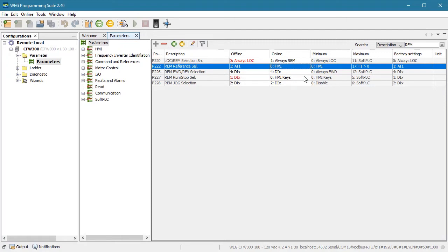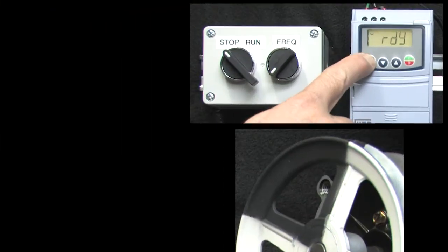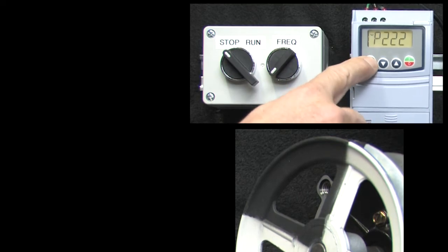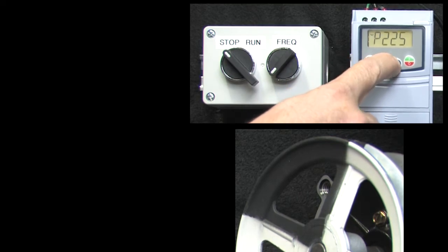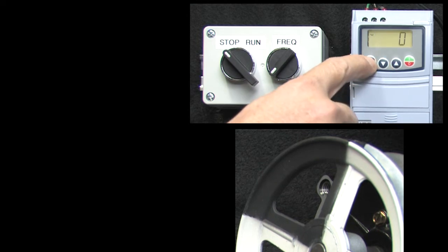Again, I am just using the free WPS software as a quick way to look up parameters, so let's go over to the drive, scroll to parameter 222 and change it to a zero. Then scroll to parameter 227 and change it to a zero.